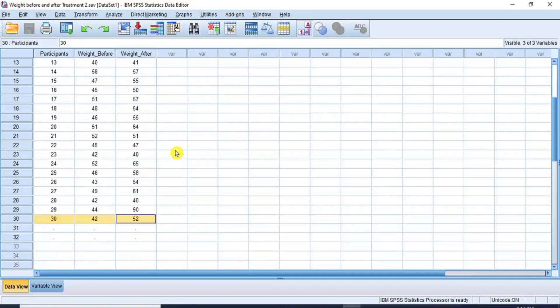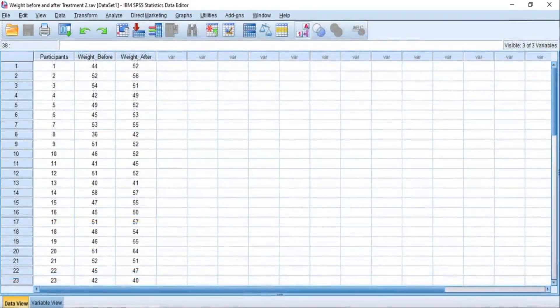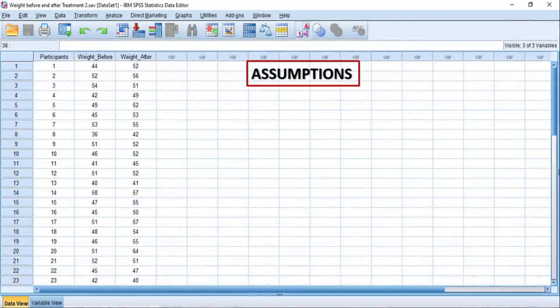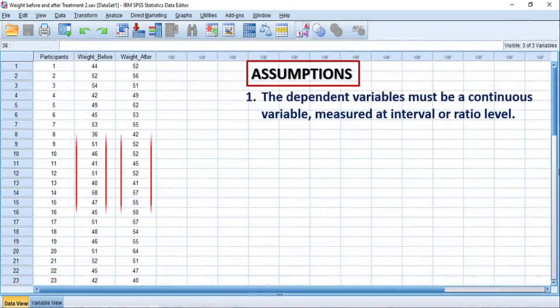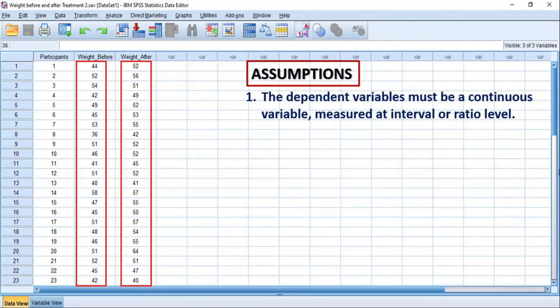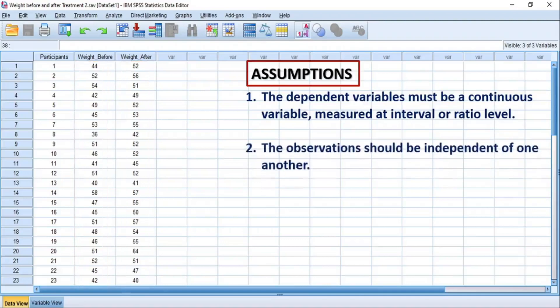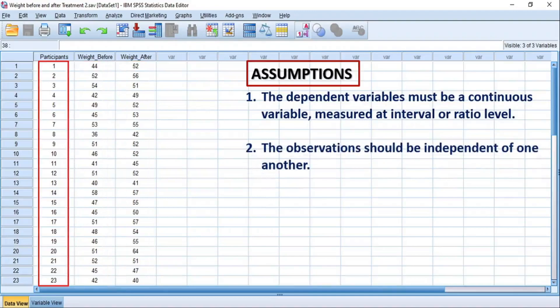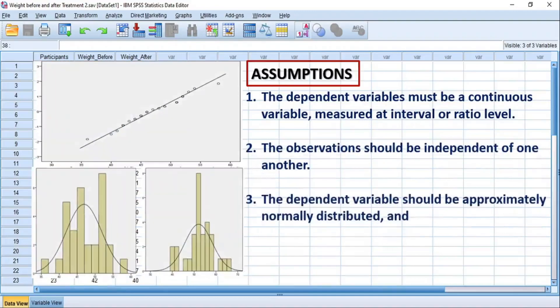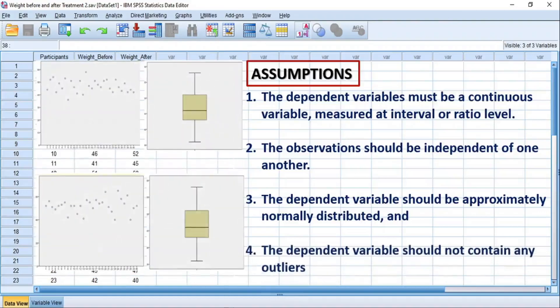However, for your data to be valid for this test, the data must satisfy the following assumptions: 1. The dependent variable must be a continuous variable, measured at interval or ratio level. 2. The observations should be independent of one another. 3. The dependent variable should be approximately normally distributed. 4. The dependent variable should not contain any outliers. Since our dependent variables satisfy all four assumptions, let's now state the hypothesis that we are testing for.